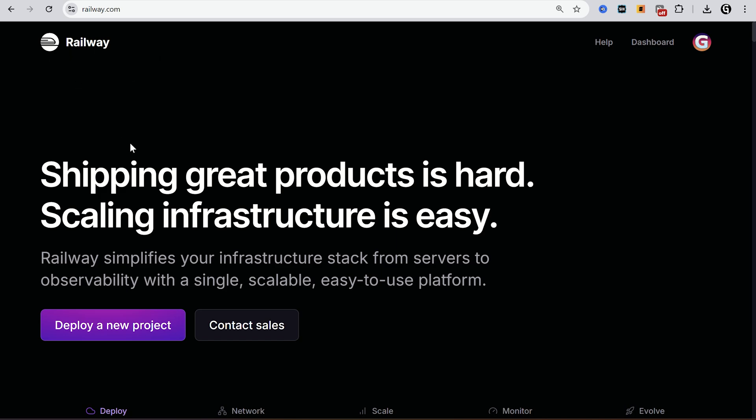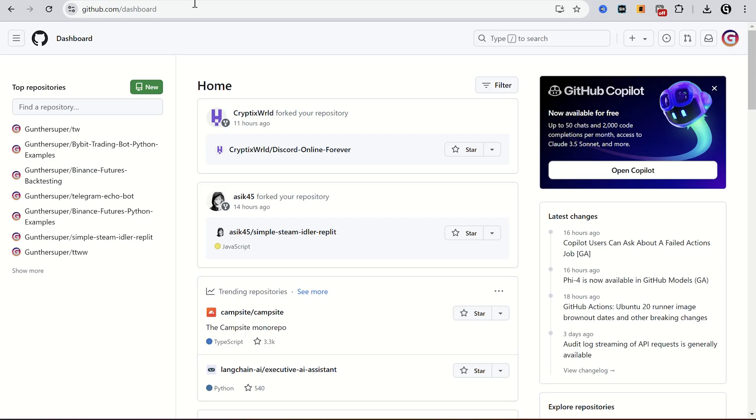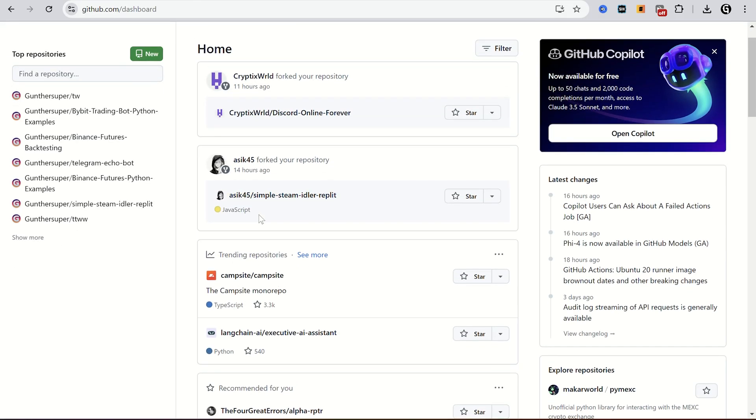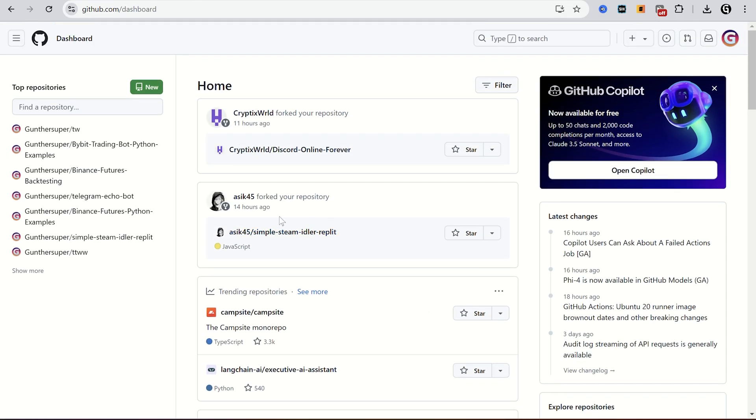To do that you should have Railway and GitHub accounts. It's not difficult to make. I will leave all the needed links in the description.